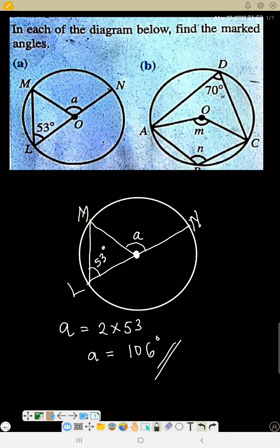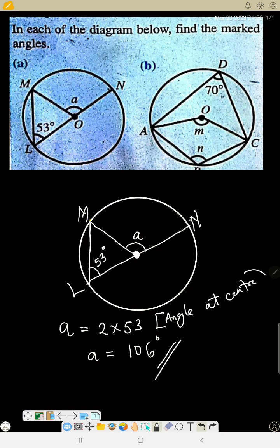One important thing about circle theorem is that you have to observe the law. I am only doing the first law: the angle which an arc sustains at the center is twice the angle with the same arc sustained at the circumference. By the time you solve about 50 questions you will understand better. If you are writing theory, you should write the rule — writing 'angle at center' already tells us it is twice the angle at the circumference.